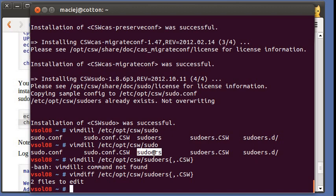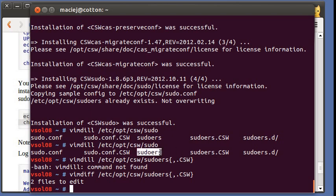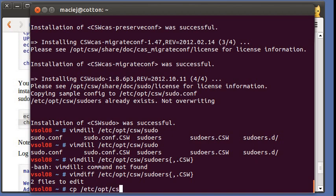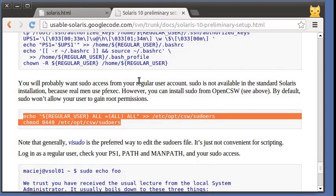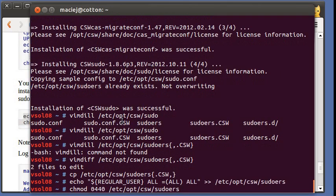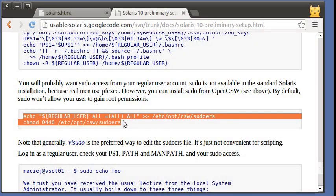What I did here is I created the sudoers file before the package had the chance to do this. And what the package installer did is installed the default file sudoers.csw, but did not override the existing one. That's the default policy for configuration files. The package installer should not override any files that you've written yourself or modified. So what I'm going to do now is just copy the default file into place and then I'm going to modify it by adding my regular user to it. Now it should be fine.